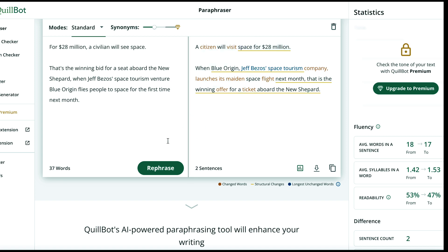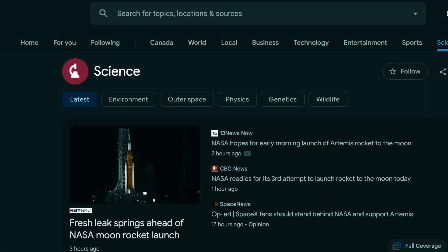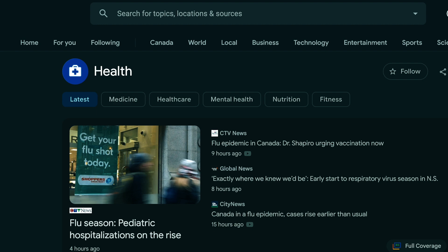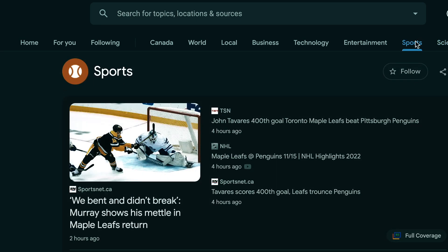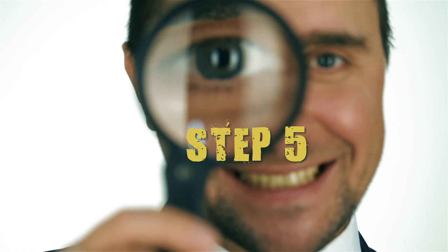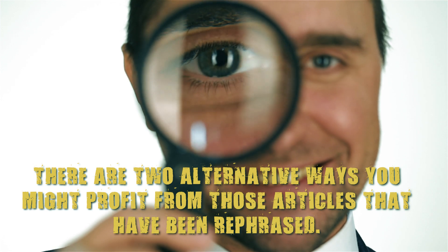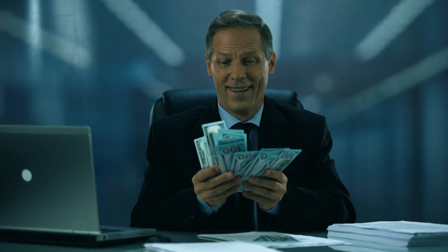With just one click, I can now duplicate this revised post and utilize it to generate income online. You can apply the same strategy to all of the articles from other categories accessible in Google News, which are added on a regular basis, giving you a never-ending supply of thousands of unique pieces. Moving on to step number five, there are two alternative ways you might profit from those rephrased articles. The first won't bring in much money, but the second can bring in thousands of dollars — in fact, tens of thousands for many individuals across the globe.